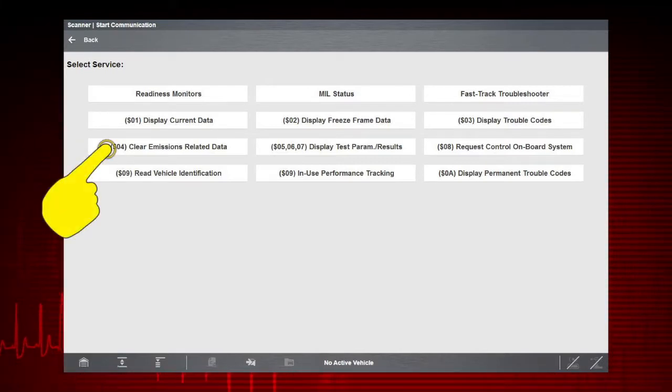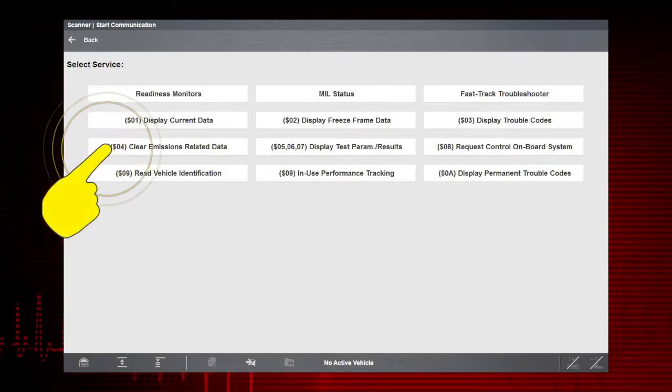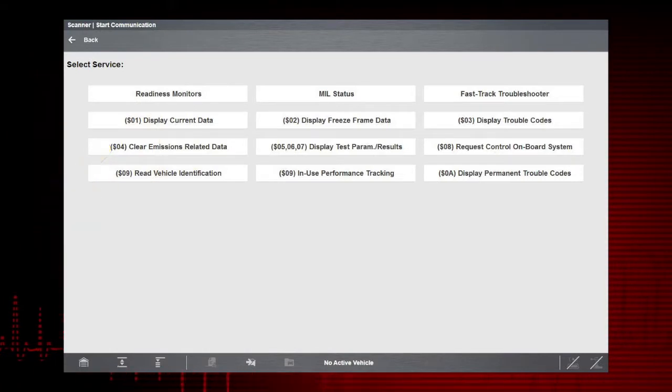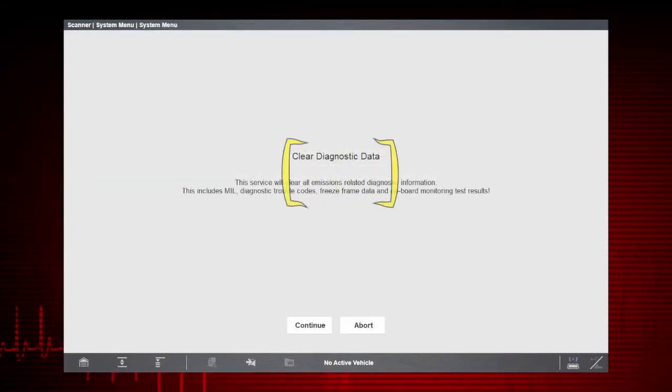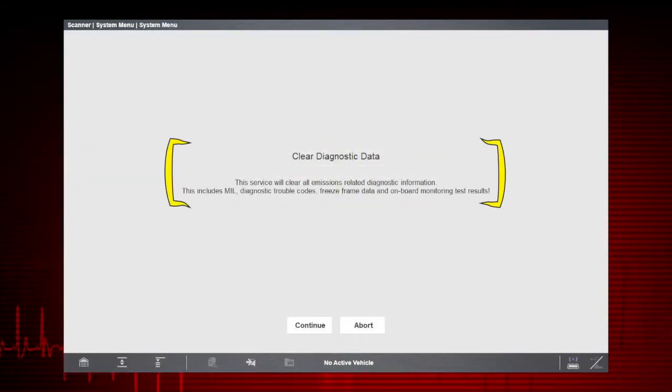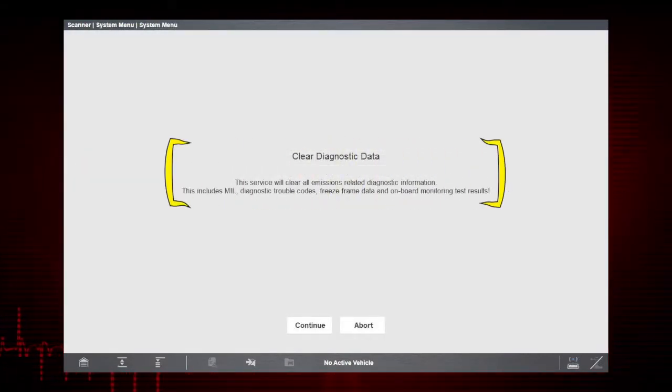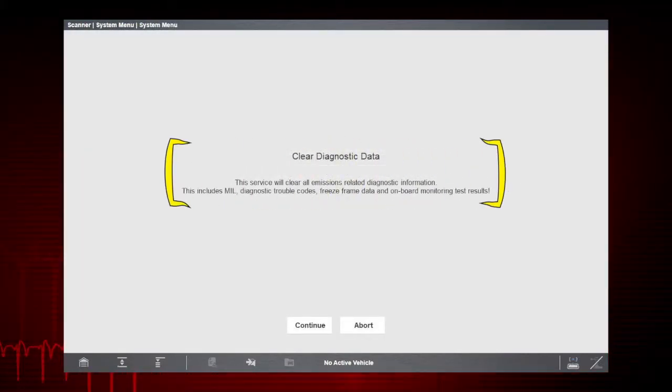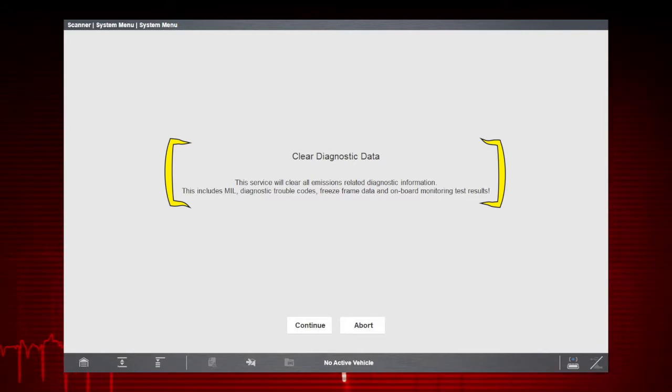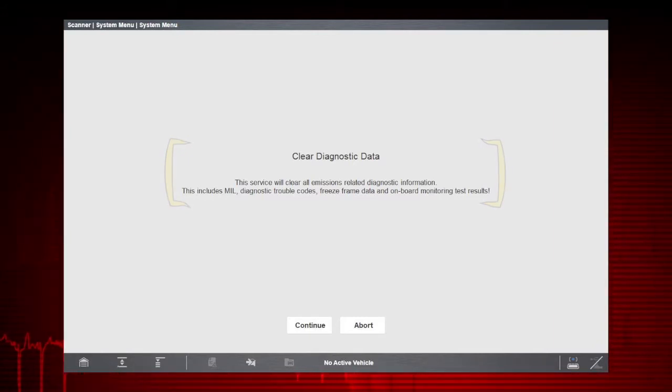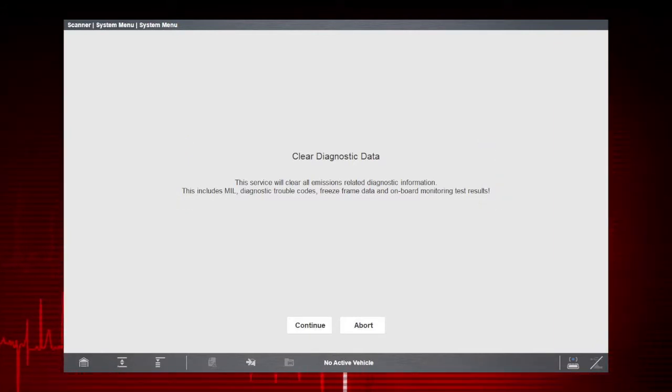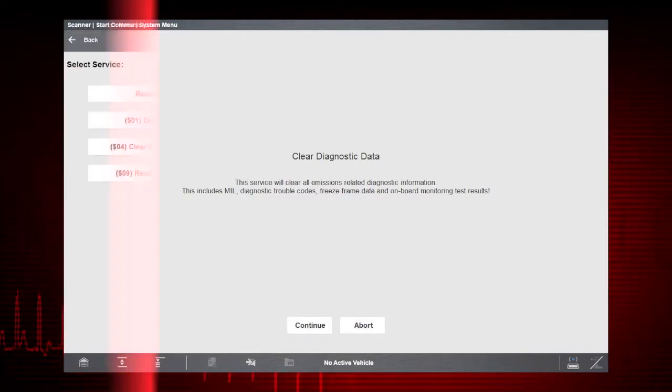Mode 4 clears OBD-II codes and turns off the malfunction indicator lamp, or MIL. Caution, this also clears freeze frame data, pending codes, and readiness monitors. So this is usually the last step in the repair process.